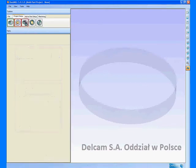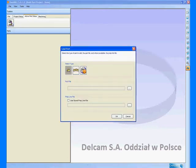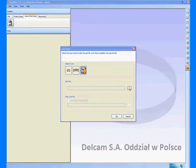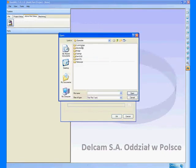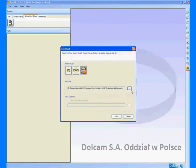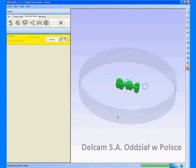We can load the bridge into DentMill by selecting the DentCut Parts option. We then choose the bridge model file. The bridge is loaded including the preparation lines and the part is centered and the scaling factor is applied.